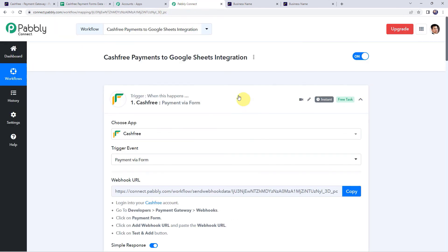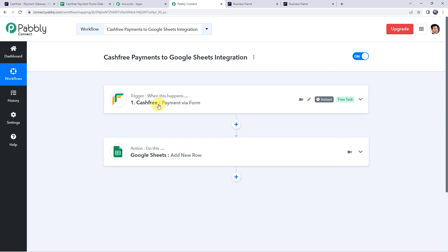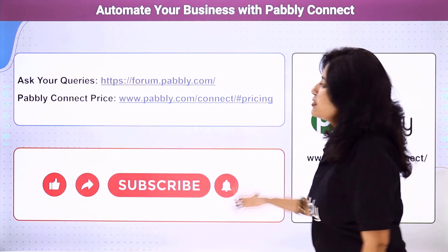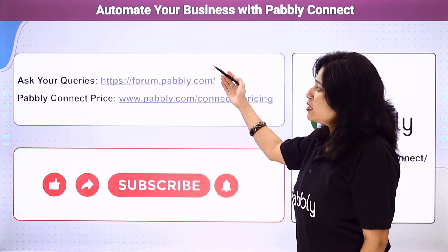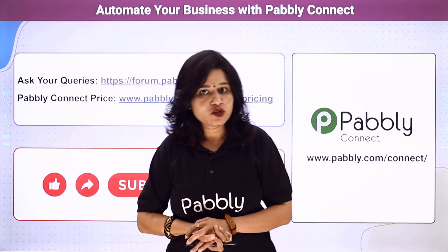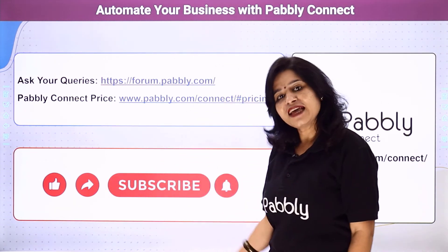In summary, we first created an integration between Cashfree Payments and Pabbly Connect so that whenever a payment is made via form, the details are automatically captured. Then we added those payment details to Google Sheets. This is how you can add Cashfree payment details to Google Sheets using Pabbly Connect. You can also integrate many other applications and automate your business using Pabbly Connect. For queries, visit the Pabbly forum. Pricing details and this workflow link are available in the description box — you can clone the workflow directly. Please comment, share, and subscribe. Thank you.